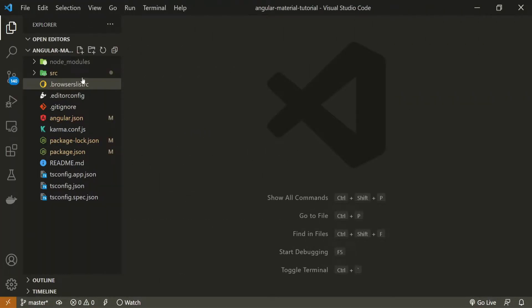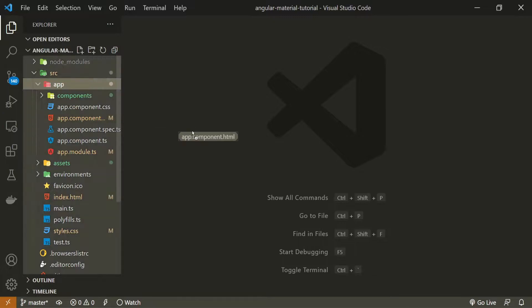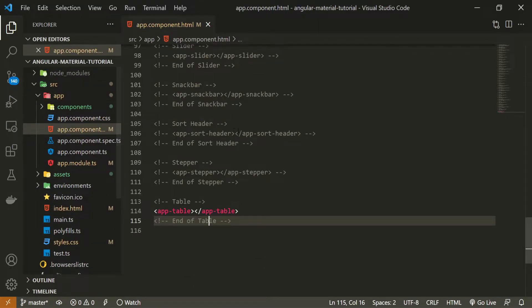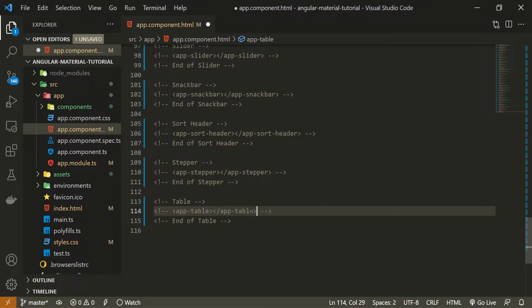Once my component is generated I can open up my app.component.html file and here I will first of all hide this table from the last video.